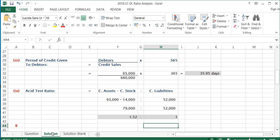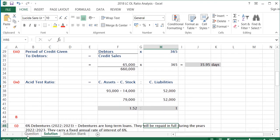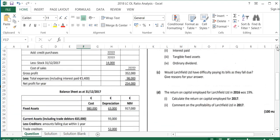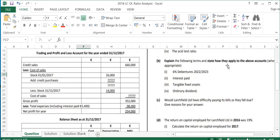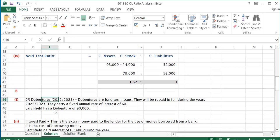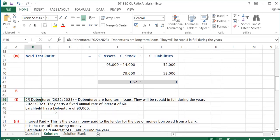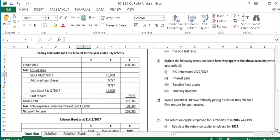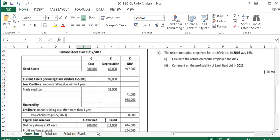That completes part A — the four ratios. Part B asks us to explain the following terms and state how they apply to the above accounts. The first term is debentures: these are long-term loans, repaid in full during the years 2022 and 2023, carrying a fixed annual interest rate of 6%. Relating it back to the question, Large Field has a debenture of €90,000, as shown on the balance sheet.